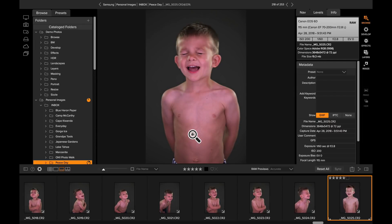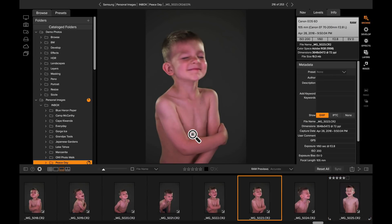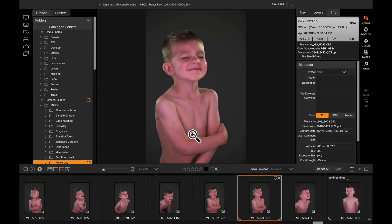And if it's one that I don't like, like this one, I could use the P or the X key to mark it as a pick or to reject it. So I could hit the X key and mark that as a reject photo.